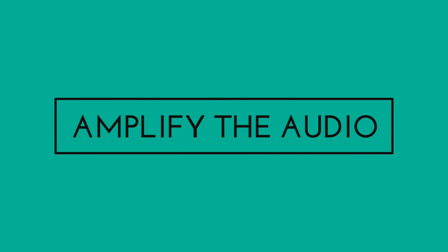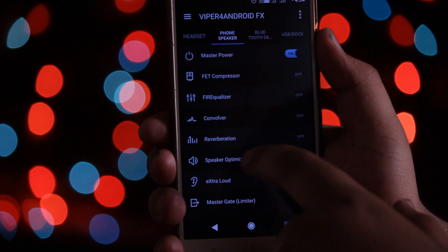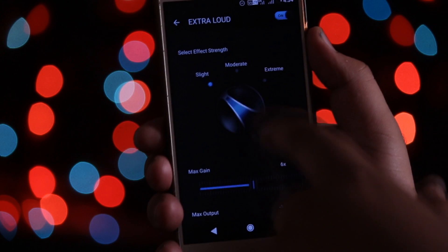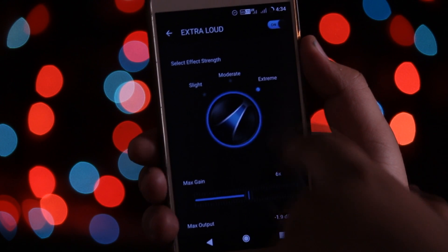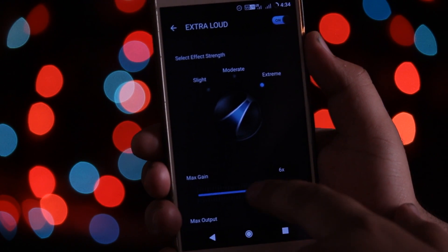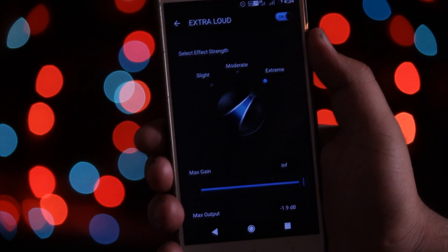Basically, Viper for Android is an application which helps you to amplify the audio coming from your phone, and especially the audio coming from the headphones or earphones.